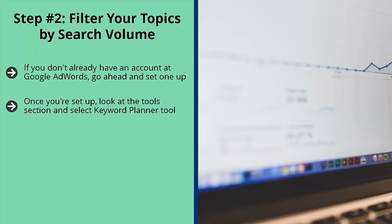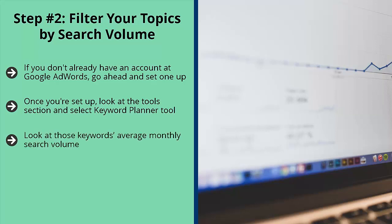When you do this, you get a list of keywords related to that topic. Look at those keywords' average monthly search volume. This is an indirect way of getting a rough idea of the overall demand level for those niches.